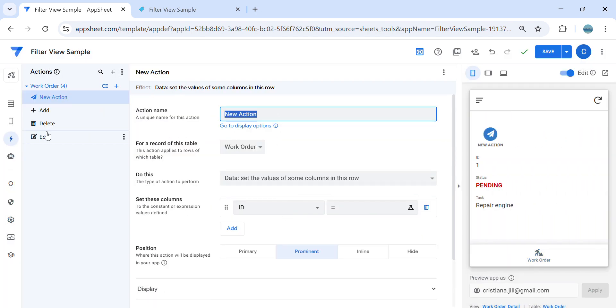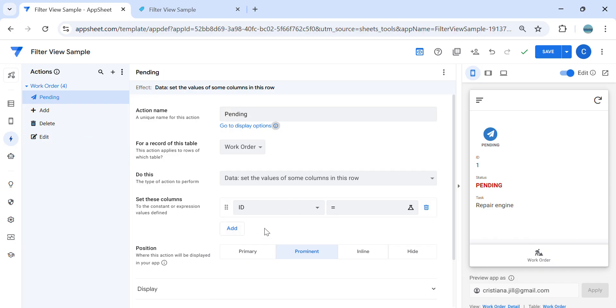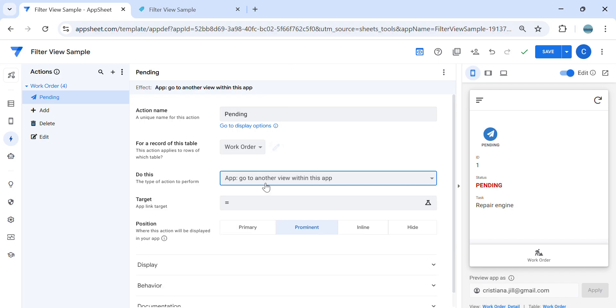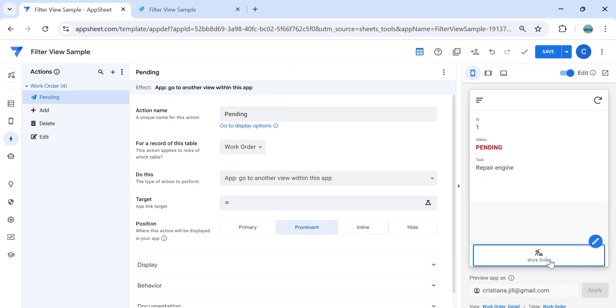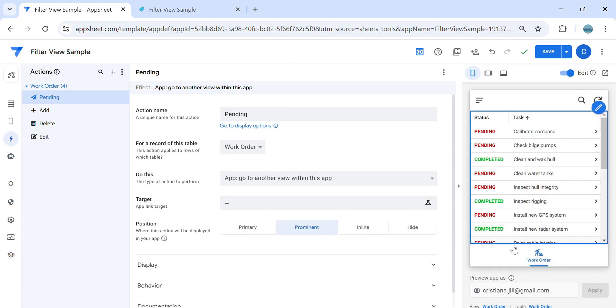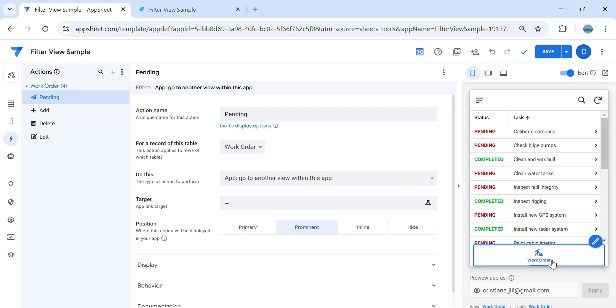So I'm going to name this action. Let's say this is pending and then select go to another view within this app. And then we need to target this view. So the name of the view is work order.